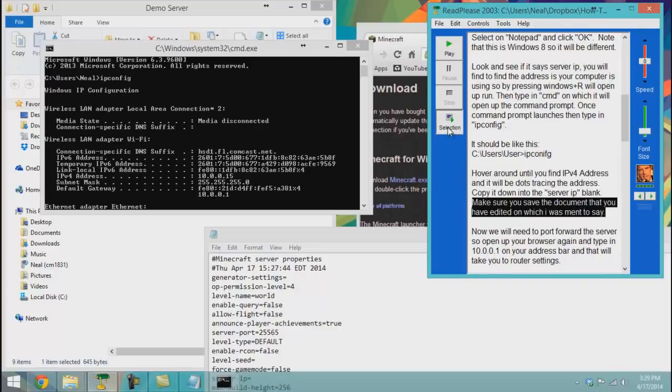Make sure you save the document that you have edited.